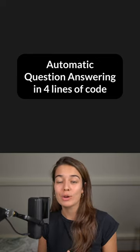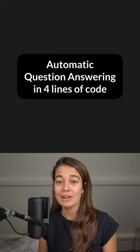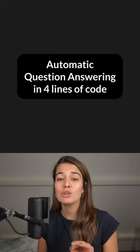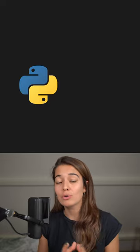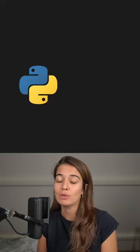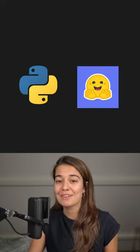Let's learn how to do automatic question answering given a context using only four lines of code. In this example, we're going to use a question answering deep learning model from HuggingFace.